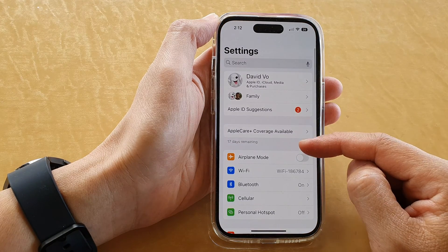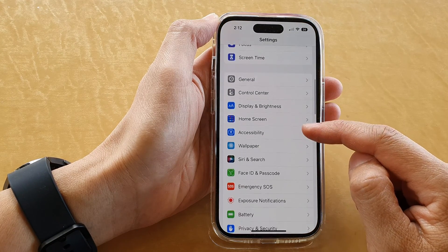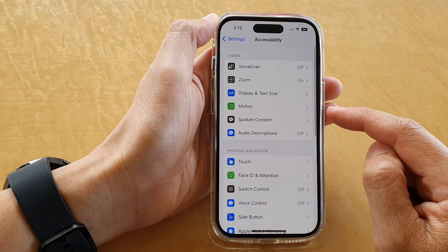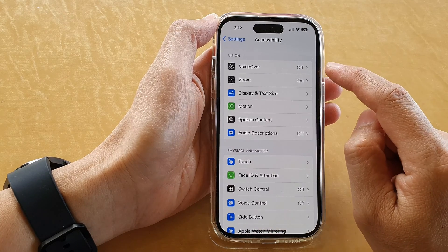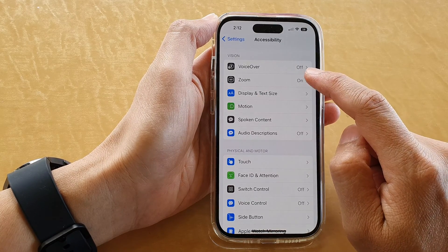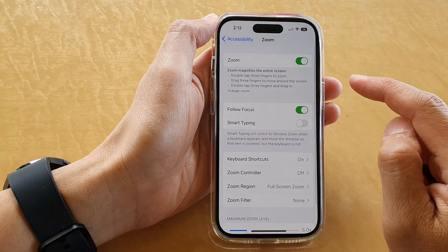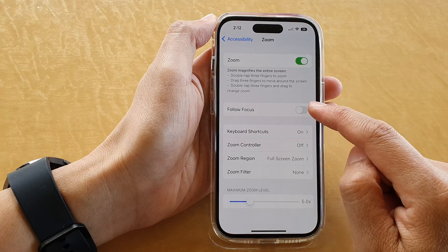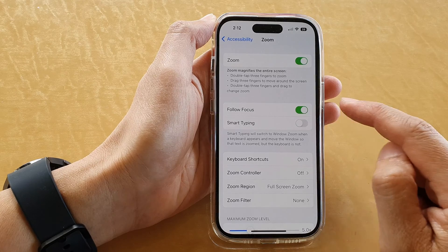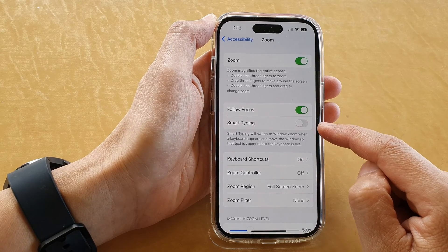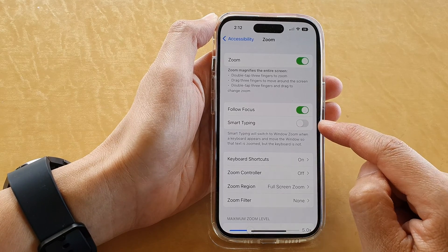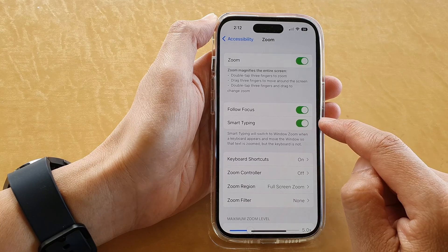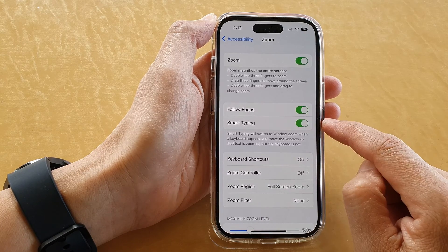In Settings, swipe up to go down and tap on Accessibility, then tap on Zoom. Next, tap on Follow Focus and turn it on. Once it is switched on, you can then tap the Smart Typing toggle button to turn on or turn off Smart Typing.